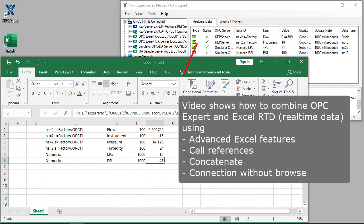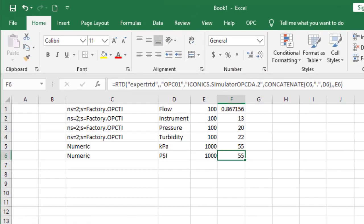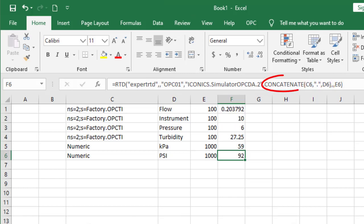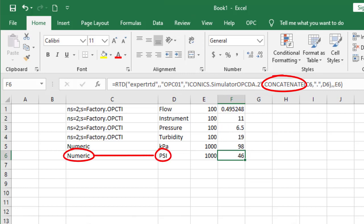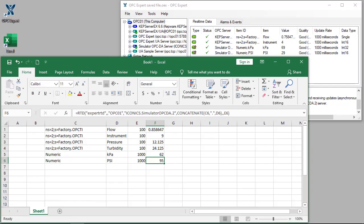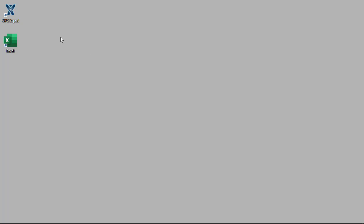This video shows how to combine OPC Expert Excel RTD with advanced Excel features. We look at how to use cell references, which enables us to pass dynamic data instead of static values. We also look at how to combine cells using Excel's built-in concatenate function, which enables us to build a powerful, user-friendly interface for Excel. It also enables an easy connection without manual browsing or discovery.